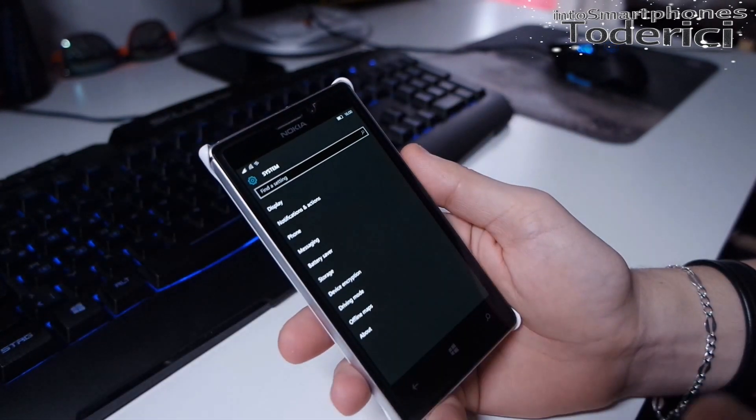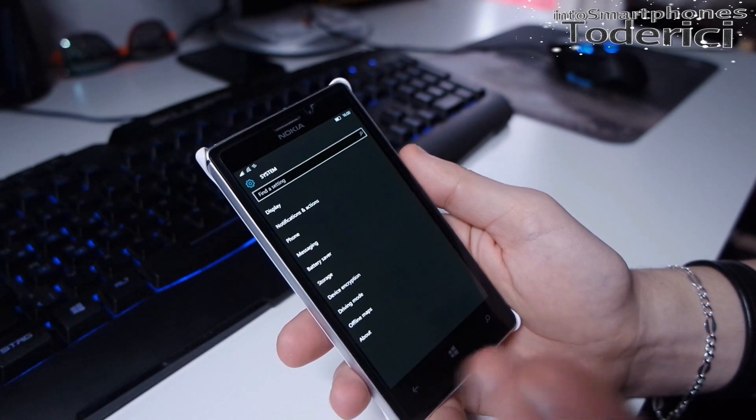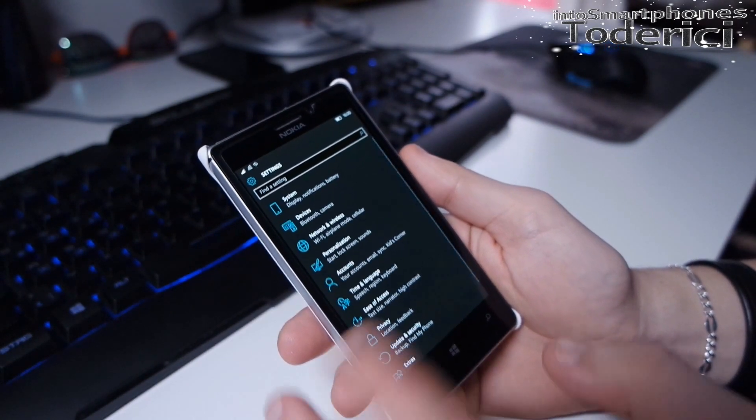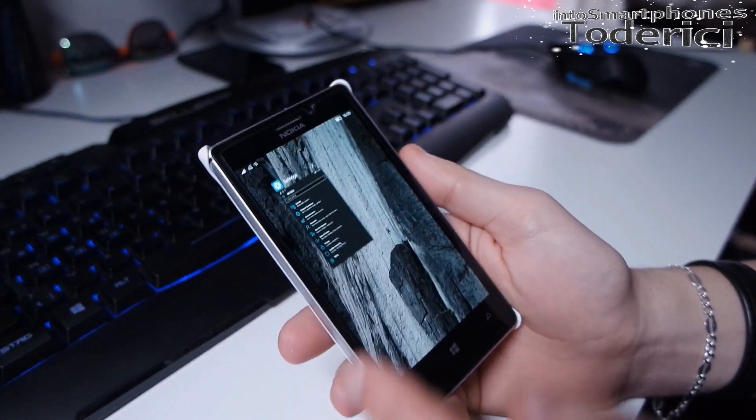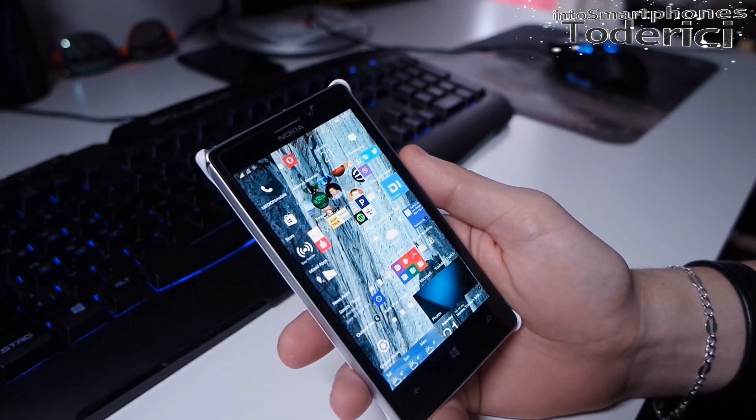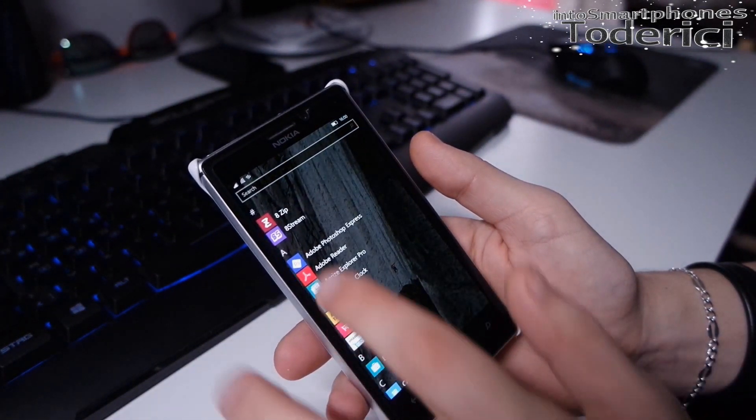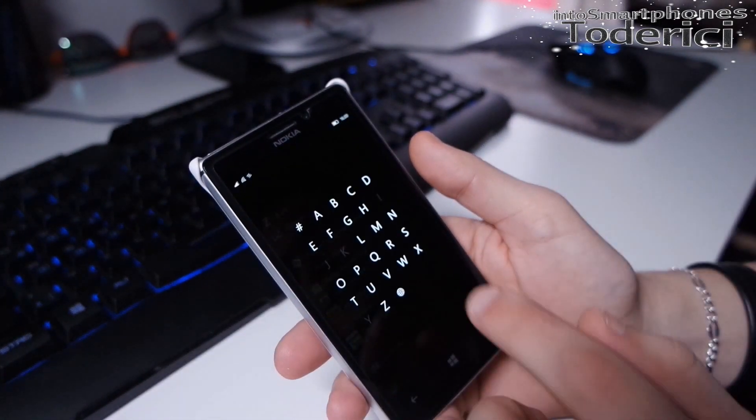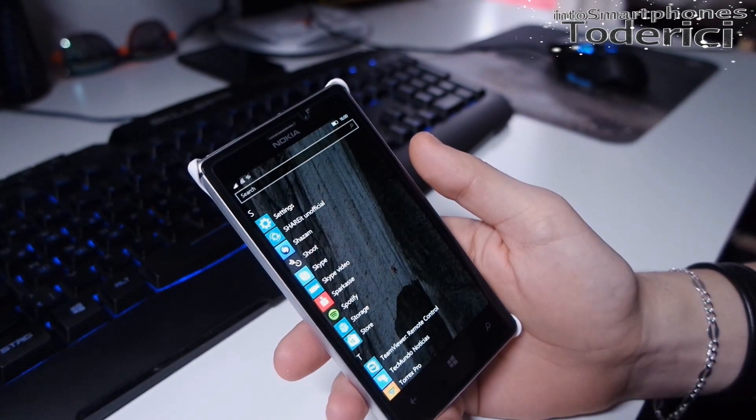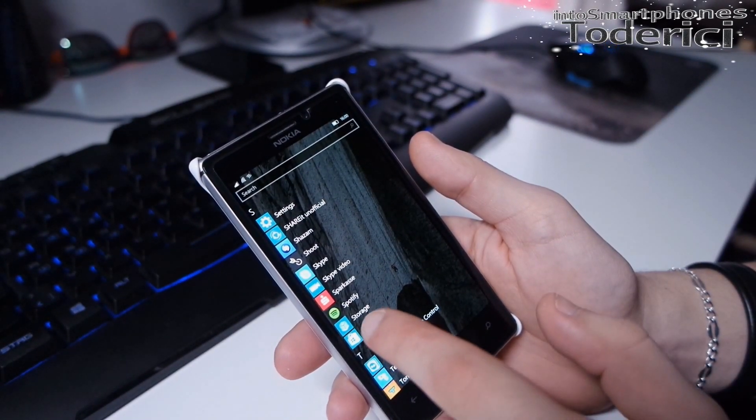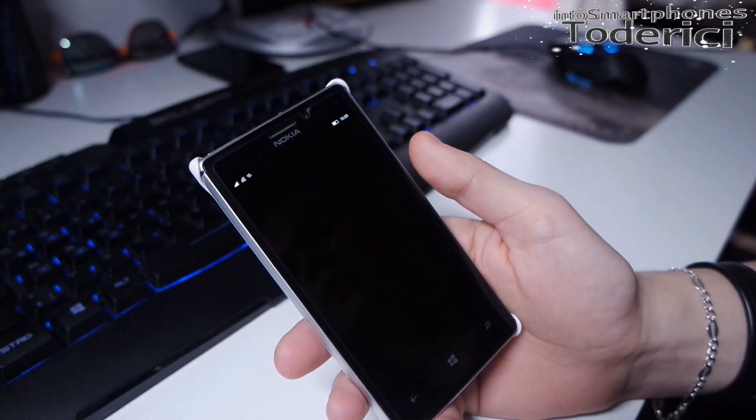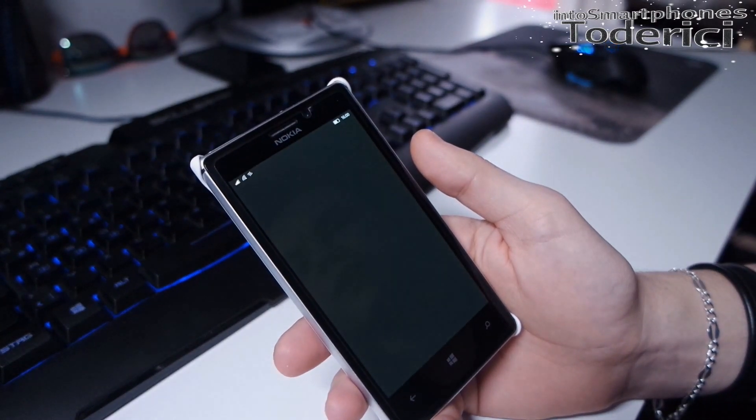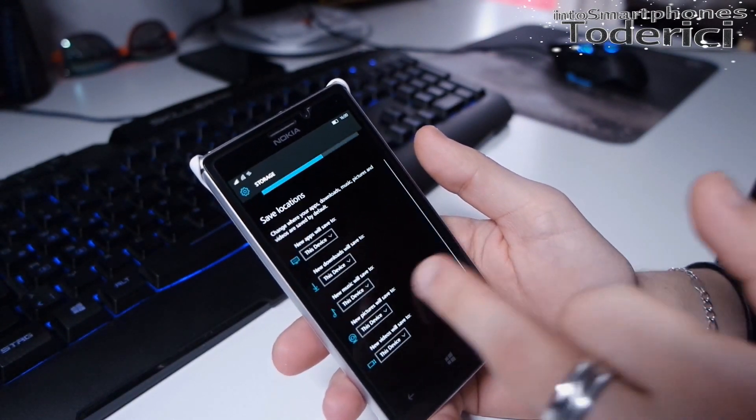One improvement I saw: remember in the previous video I showed you when you go to storage, you couldn't see the storage you have.